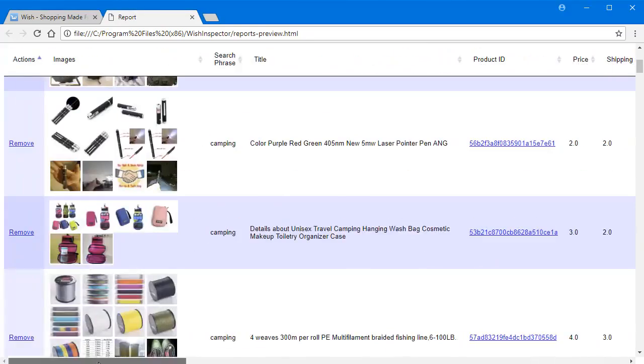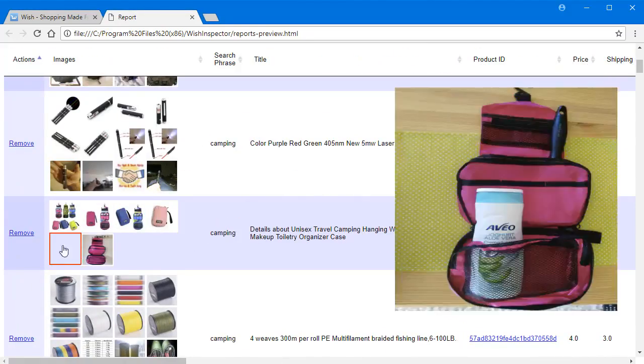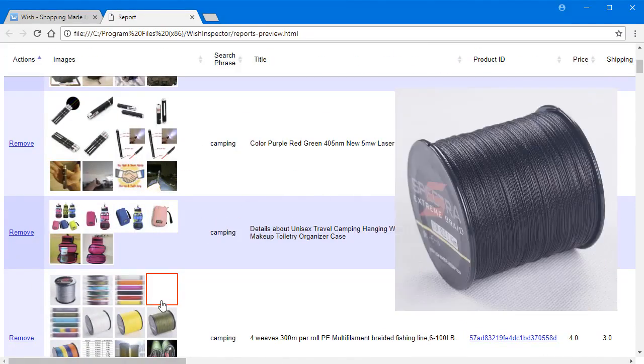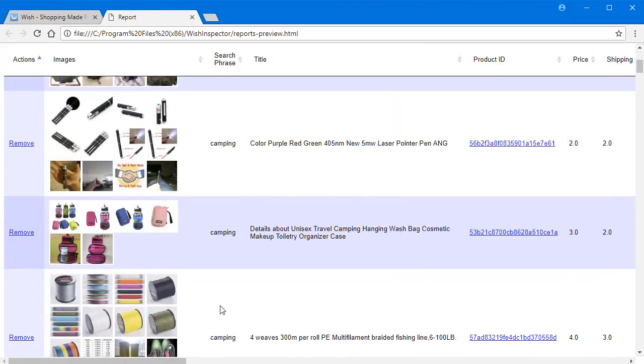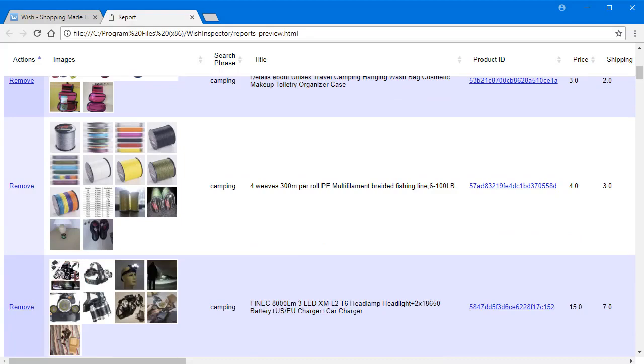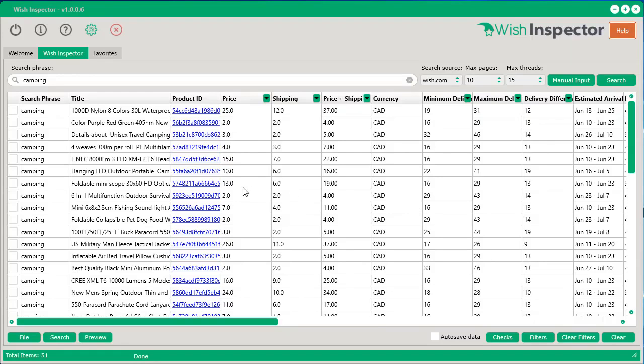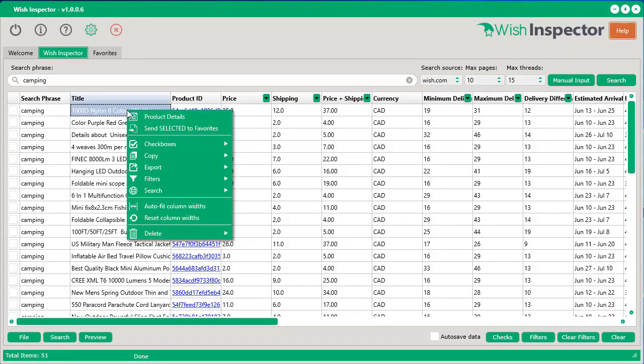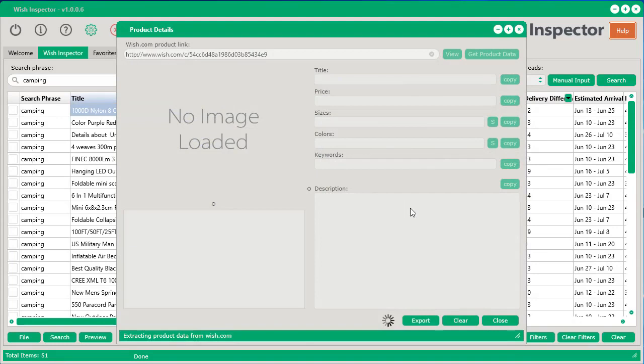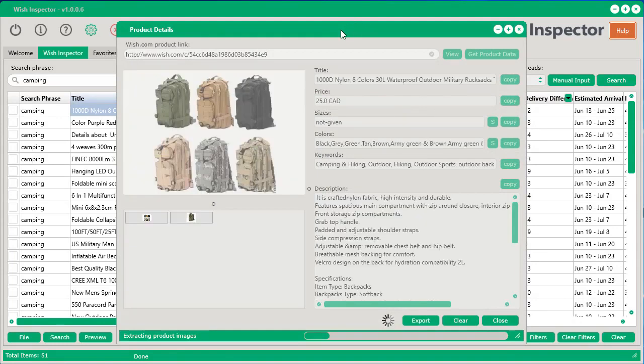And we can do all the sorting and we can even search inside of this report as well. And all we have to do is hover our mouse over top the images to see bigger versions of those images. Or you can actually just right-click any row, click Product Details,